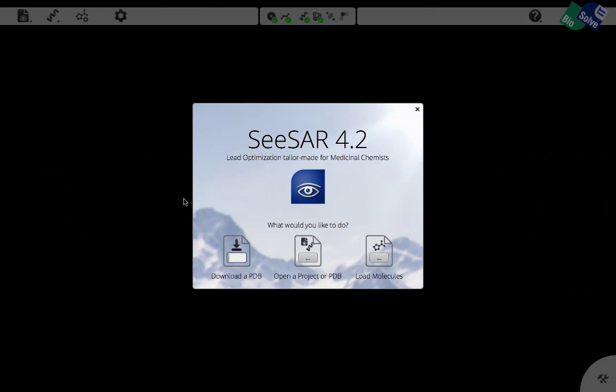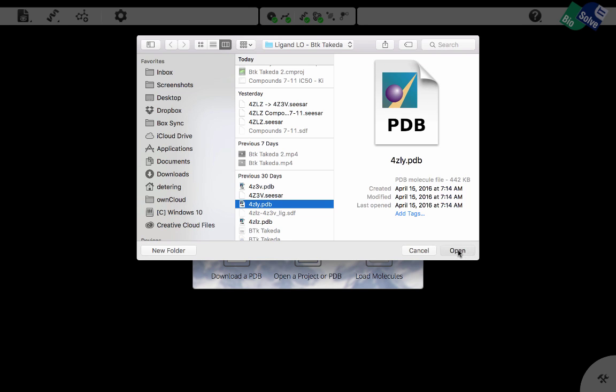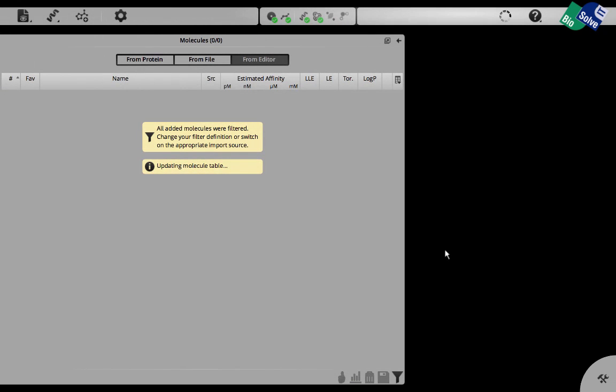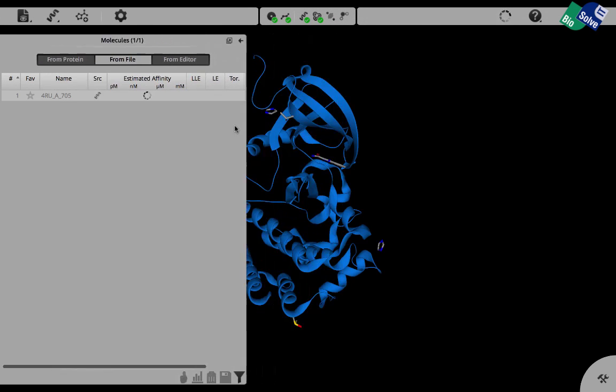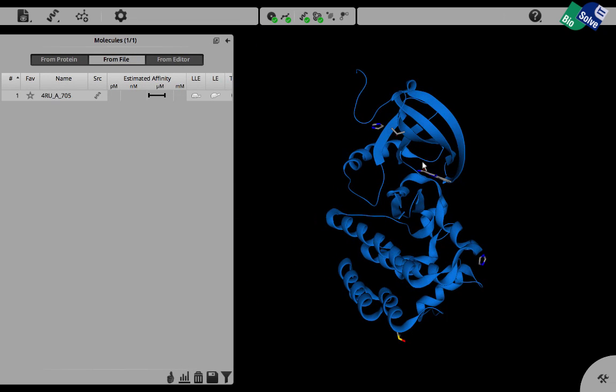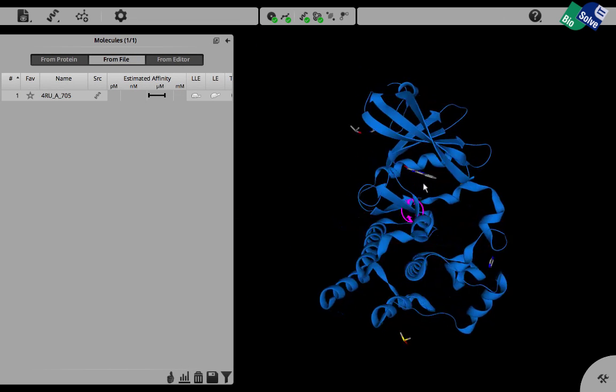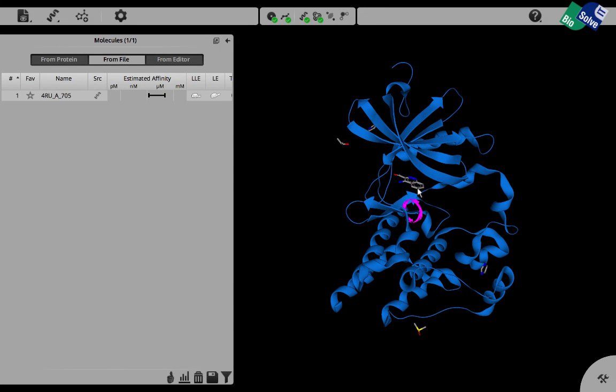Let us start out by loading the crystal structure of the fragment hit they obtained. We can see that the protein is loaded and is shown in its cartoon structure. We can also see where the fragment is situated inside the protein and we can identify this p-loop that we saw earlier in the paper.